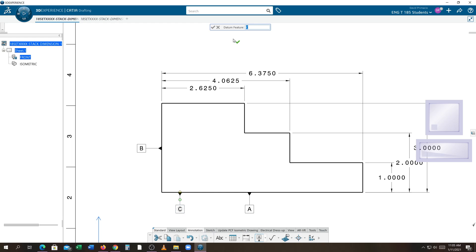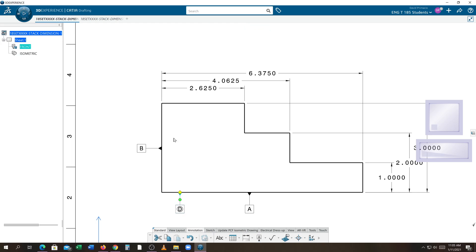That pop-up window should come up after you locate your datum, and you could type in a new letter like D. Make sure everything's in capital letters. I hit enter, and click off anywhere just to see that you got your datum D.